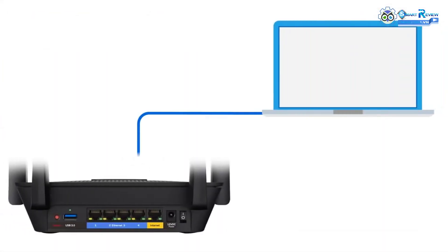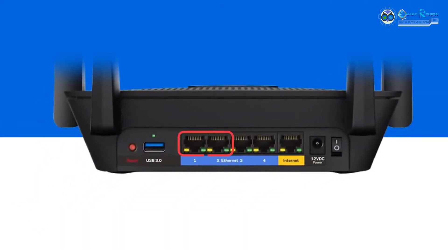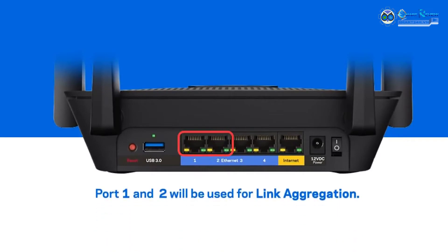Connect a computer to the router. You may use either a wired or wireless computer to enable link aggregation. For wired connection, do not use ports 1 or 2, as these ports will be used for link aggregation.